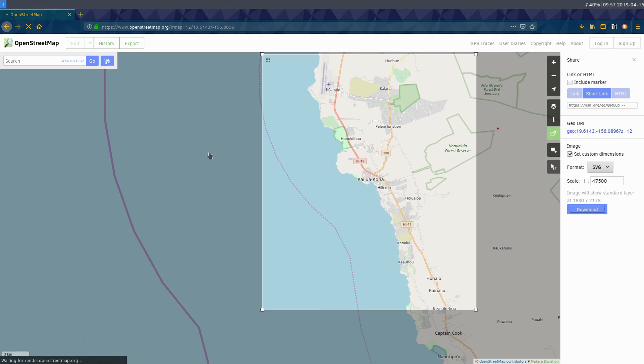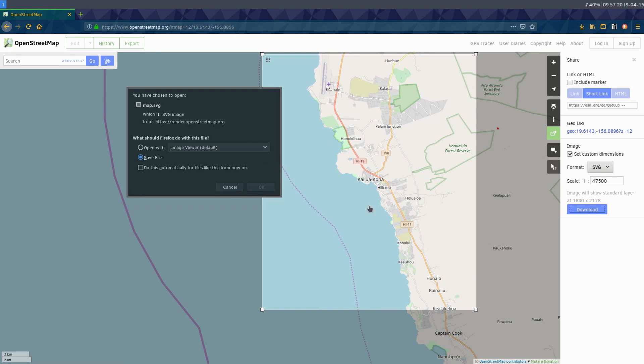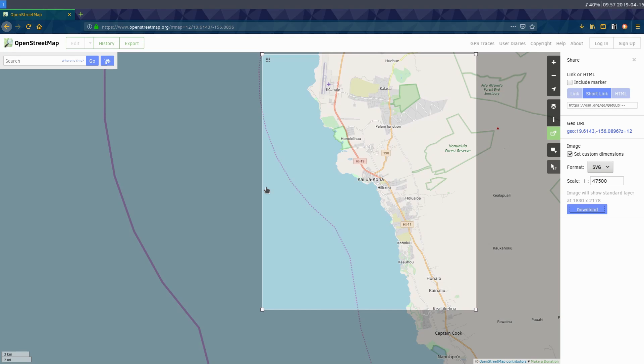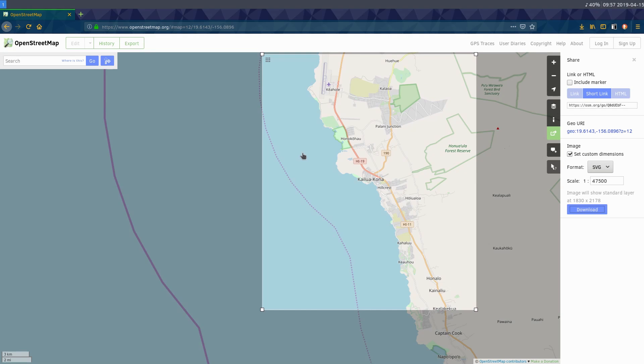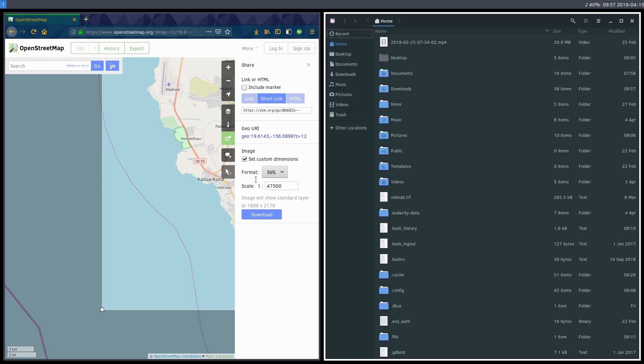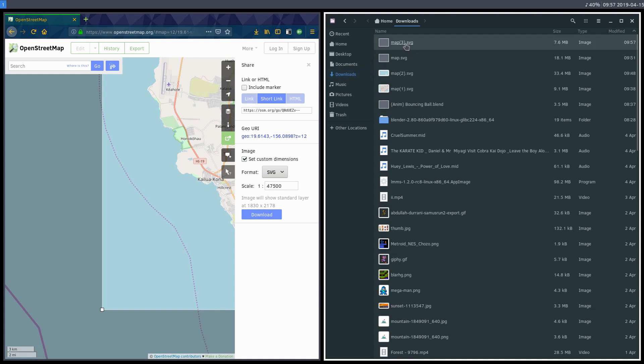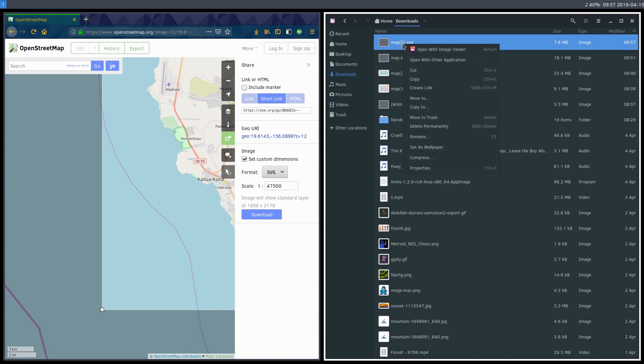And what OpenStreetMap now does is convert this map data into an SVG file that I can download. It shouldn't take too long. I've been downloading a couple other ones. So this one looks like it is done downloading. It's called map three because I deleted my last map three.